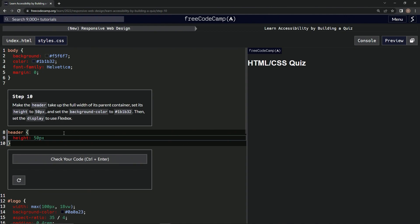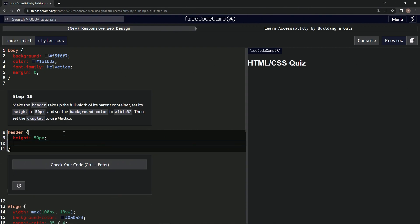Skip the width, so we're gonna do width will be 100%, all right.